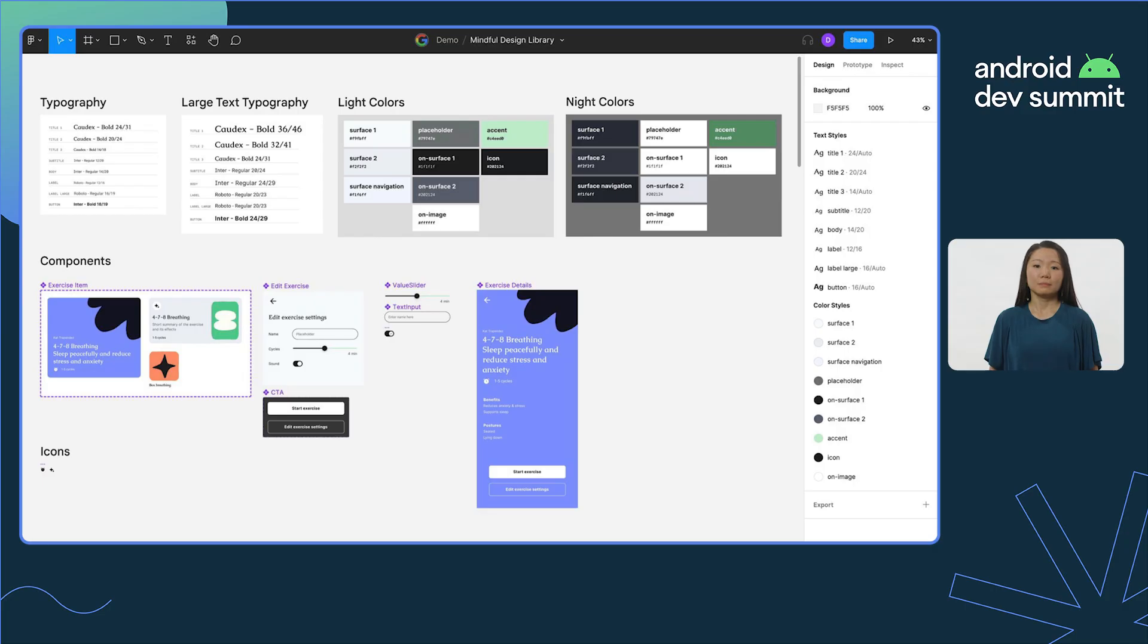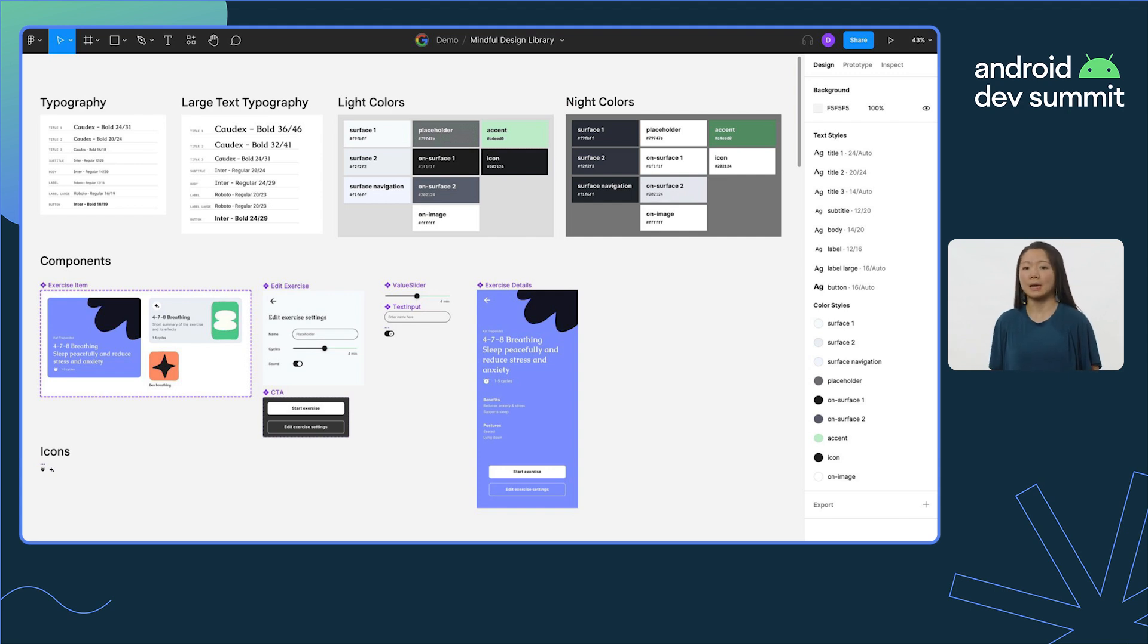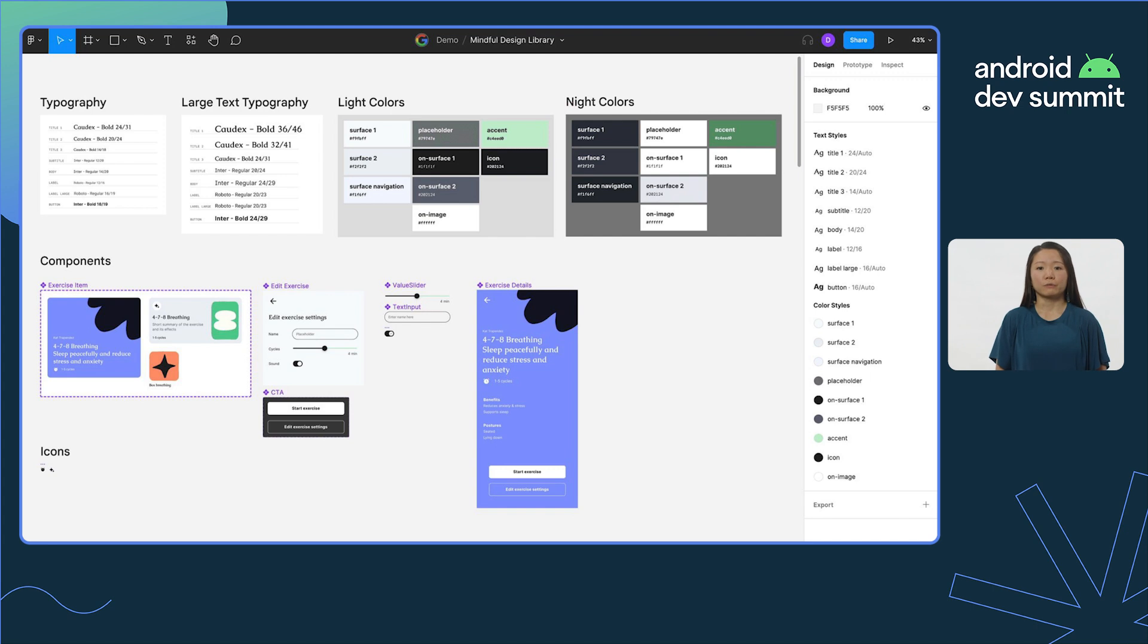Many of our customers are using design systems to build their apps, and Relay supports that as well. Component libraries in Figma and their code implementations make it easier for us to design and build at scale. That's why we built the Relay workflow to also capture design system information.